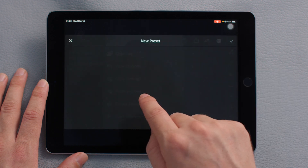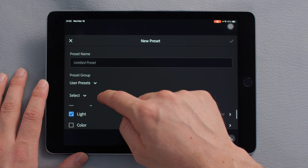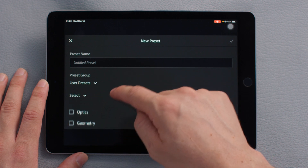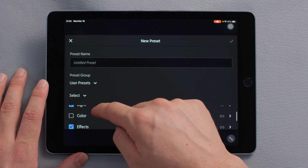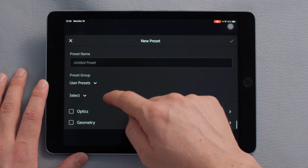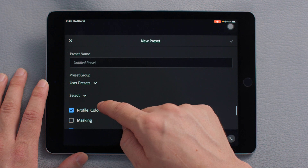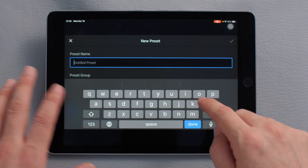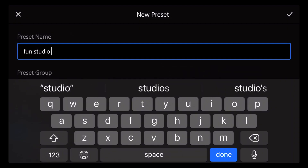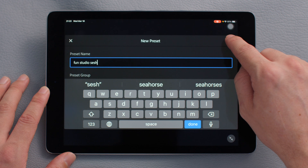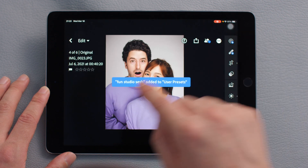I'm going to dive in using the settings on the top right here and I'm going to create a preset. I'm just going to double check and make sure I have all of the settings that I changed — I have the details, the effects, and I definitely want the color, which looks like it's selected here. It looks like I've got everything selected. I'm going to name this preset — let's name this "Fun Studio Sesh." All I have to do is set the check mark up here, and now I have a preset made under my user presets under Fun Studio Sesh.